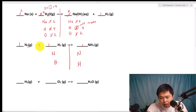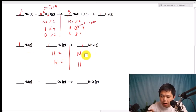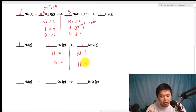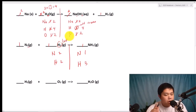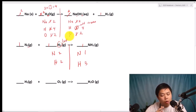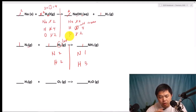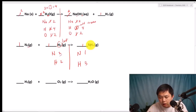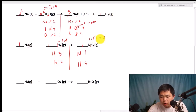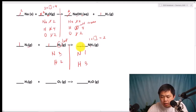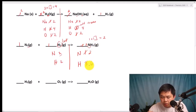How many Nitrogen do we have? Two. How many Hydrogen? Two on the reactant side. Over on the product side, how many Nitrogen? One. How many Hydrogen? Three. In this case, we are going to save the elemental Hydrogen last — elemental Hydrogen or Oxygen always goes last. So let's focus on the Nitrogen first. Here we have two, and here we have one.